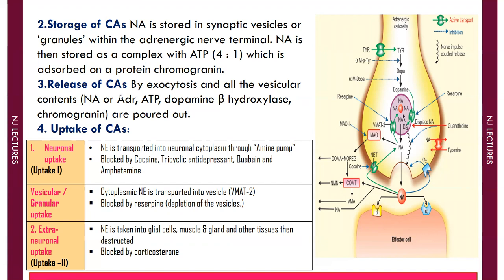The third step is release of catecholamines. By means of exocytosis, all vesicle contents are released. Whatever is present in the storage vesicle — noradrenaline, ATP, dopamine beta-hydroxylase, and chromogranin — is all released into the synaptic cleft.